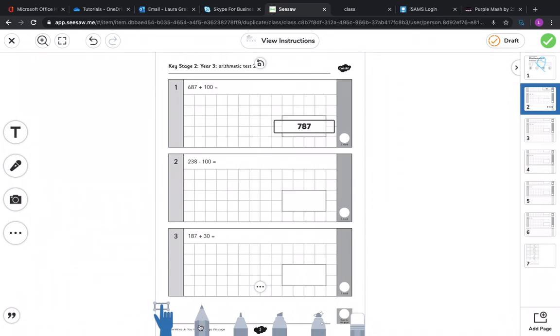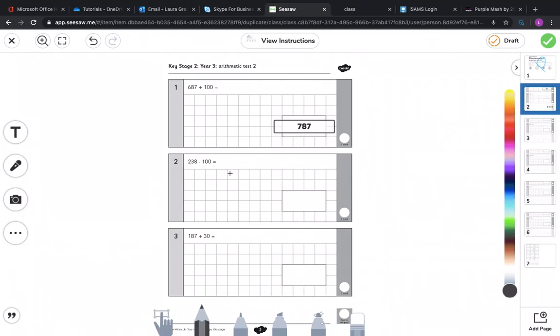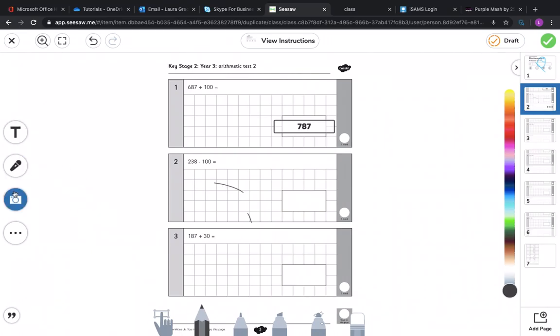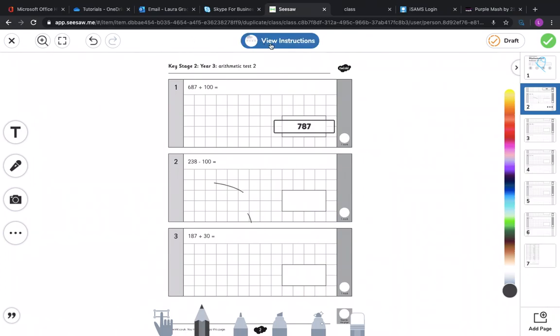So you can annotate on it or you can type, you can voice record, you can even add a photograph. So if you've got any other work, maybe working out that you've done for maths or some writing for English, you can click here and add in a photo. If you're stuck, you can always go back and click view instructions which enables you to look back at what your teacher has asked you to do.